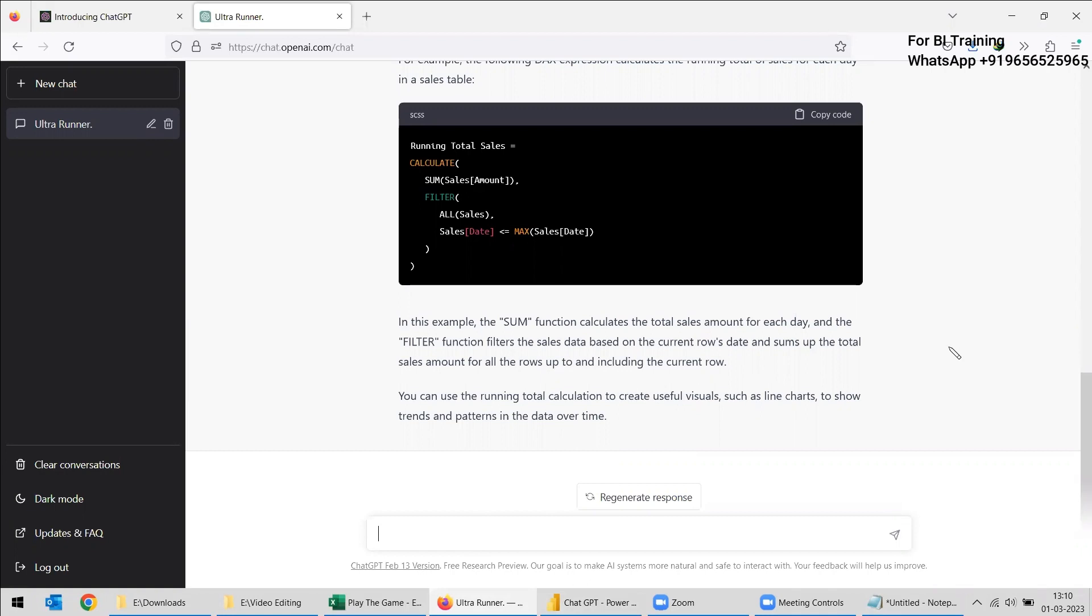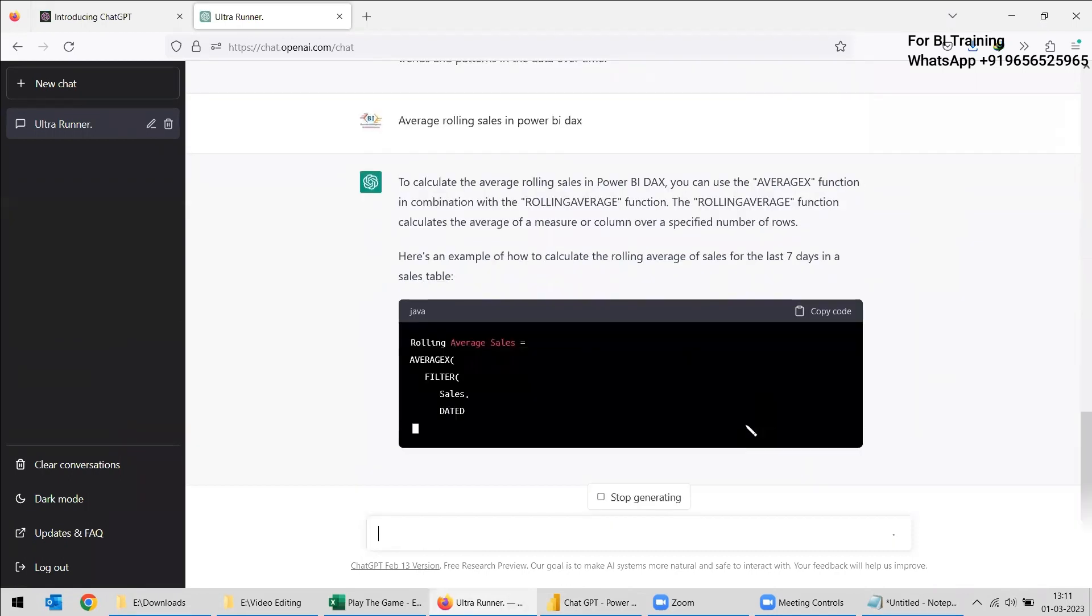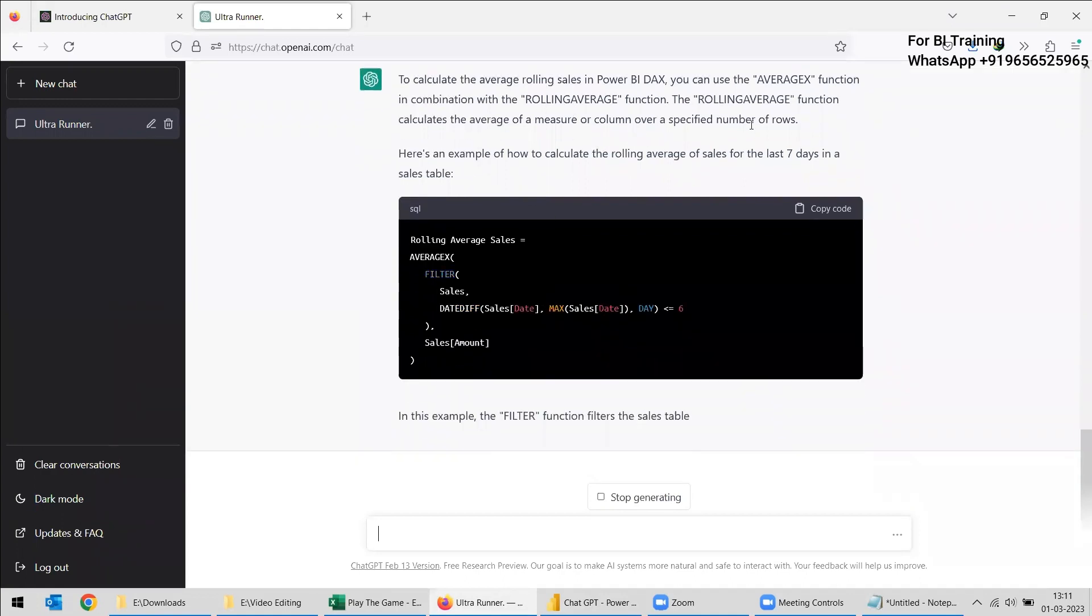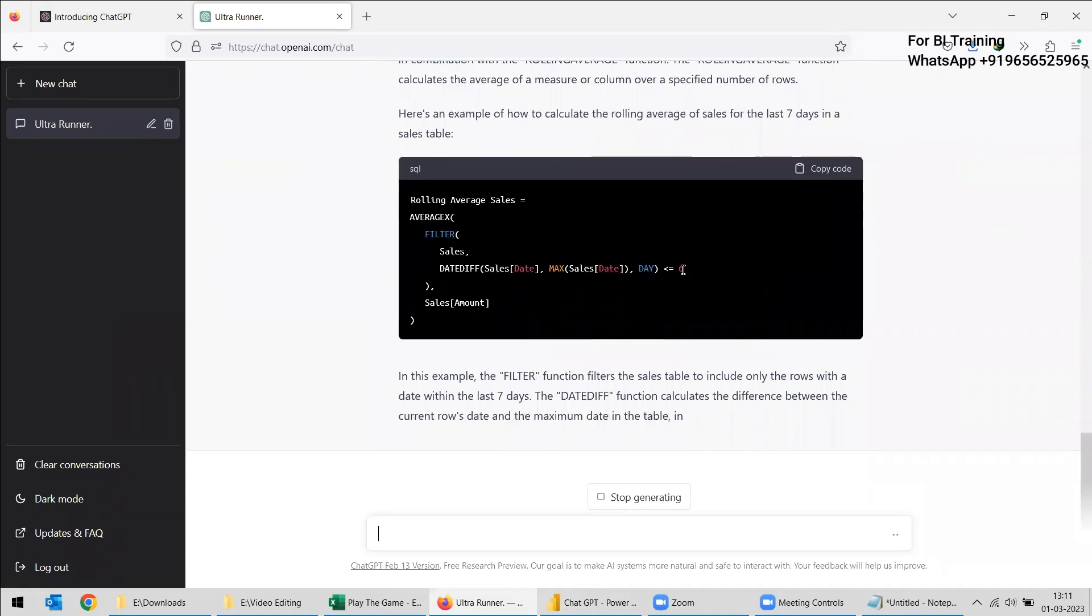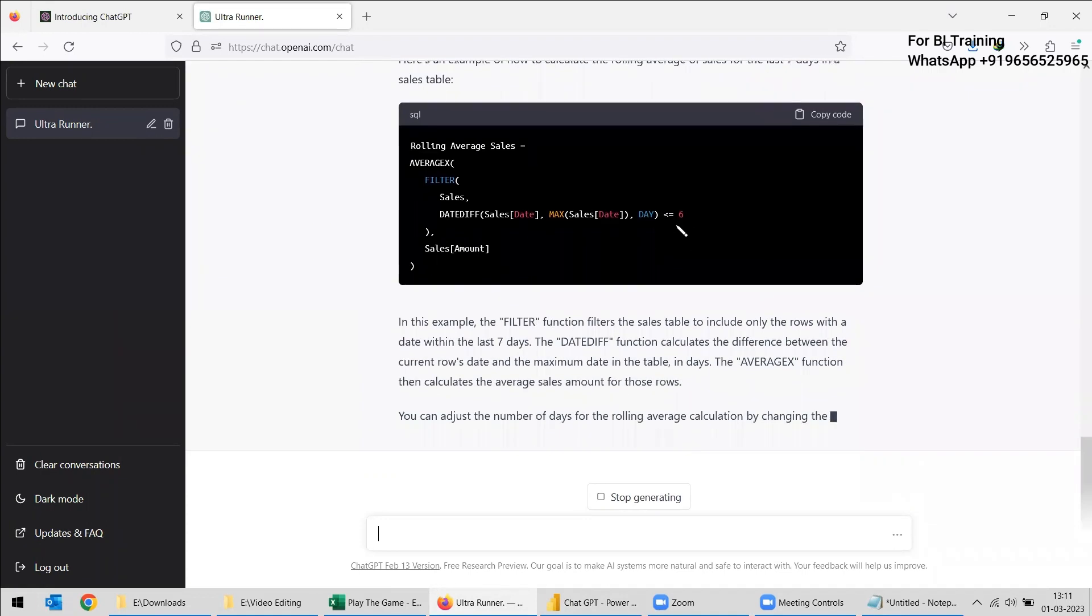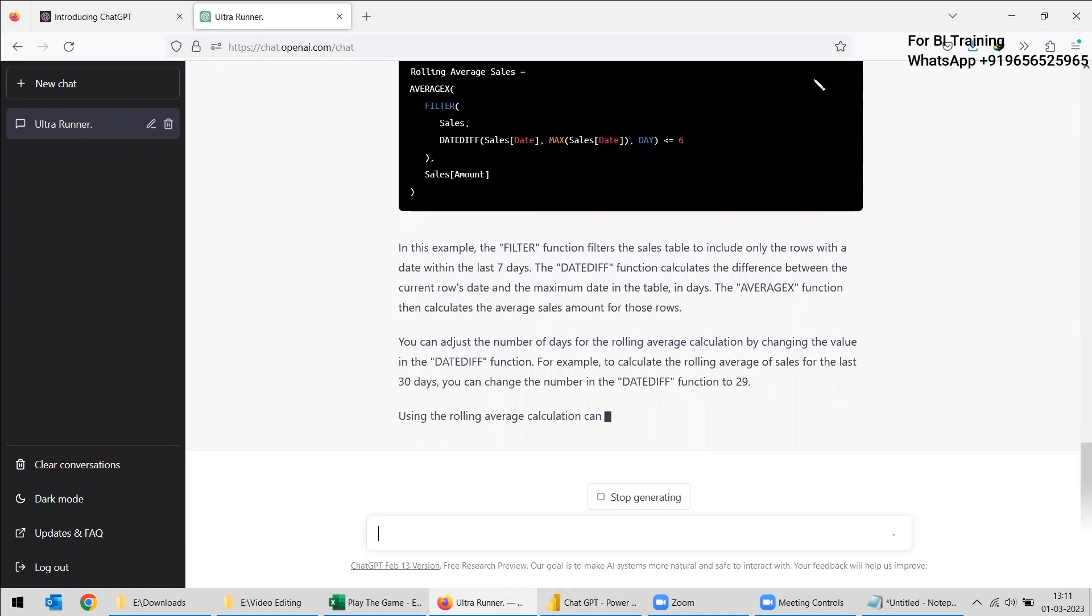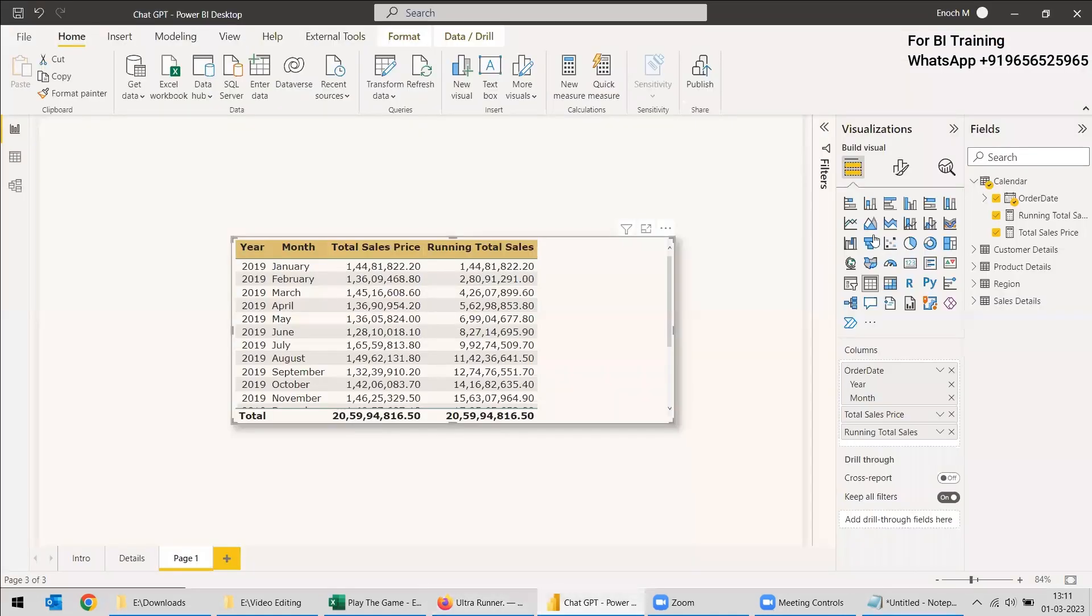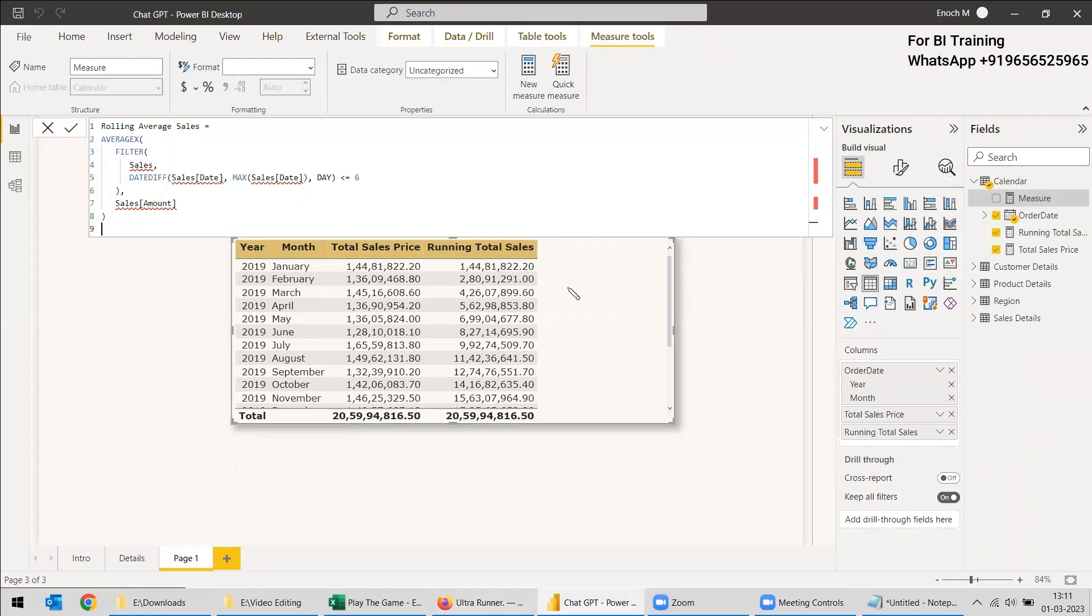Now we will try the average rolling sales, average rolling sales in Power BI DAX. So it's showing the rolling average and that is also another important question in an interview. But it is showing for six days, so we will change it to 30 days. So we can copy this code and we will try it here and we can create a new measure. We will paste it here. Same exact way we need to change the table and column names.